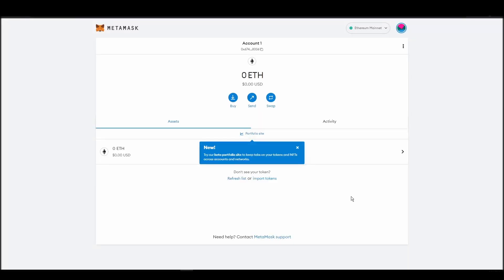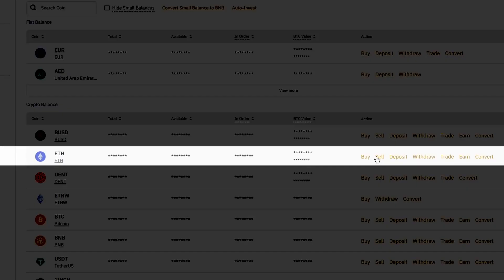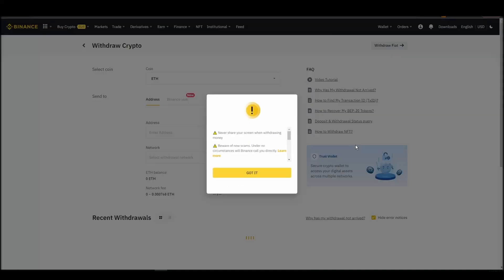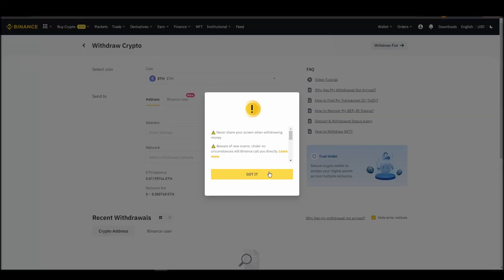Now it's time to transfer your precious ETH from the crypto exchange straight to your Metamask wallet. The process should be similar regardless of which platform you bought your ETH. Navigate to your exchange account, look for the send or withdraw option on the wallet page, and click on it.